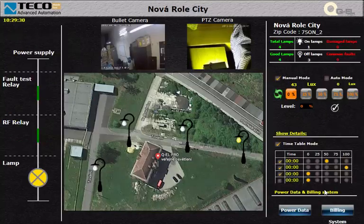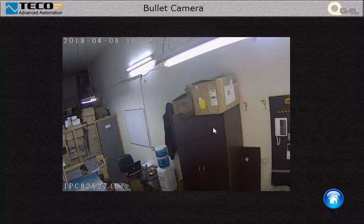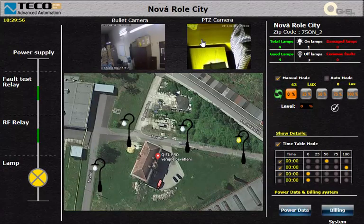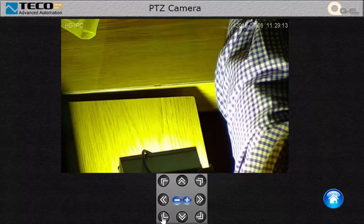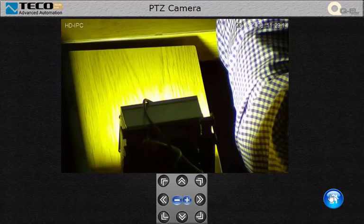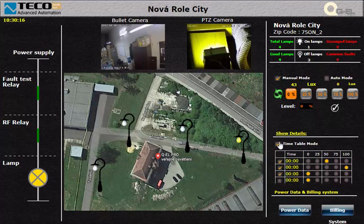There are two cameras in our system for monitoring and security. One of them is the bullet camera and the other one is the PTZ camera.